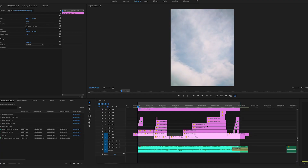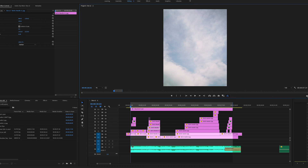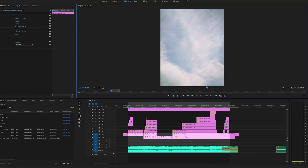Alright, so this is my Premiere Pro timeline. It's only about eight seconds long, but I did want the edit to be able to play in a loop. To check that, you have to click this button right here — loop playback. If you don't have that button, just go to the plus sign, find it, drag it down, and you're good to go. That makes it so when you play it, it'll go to the very beginning and just keep playing continuously.